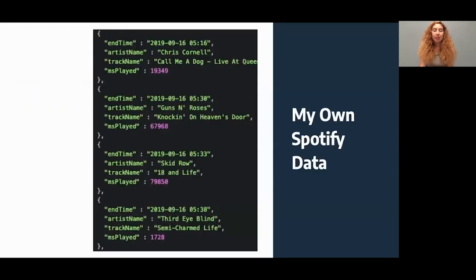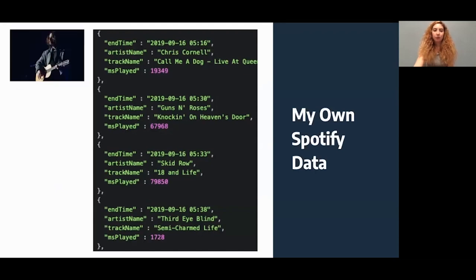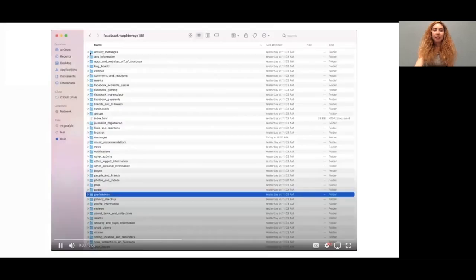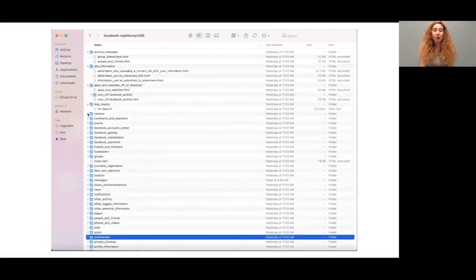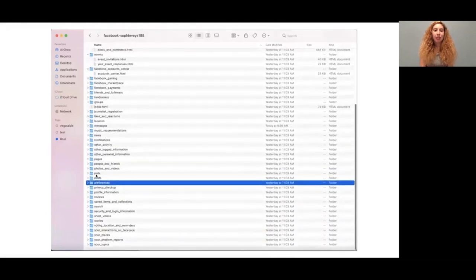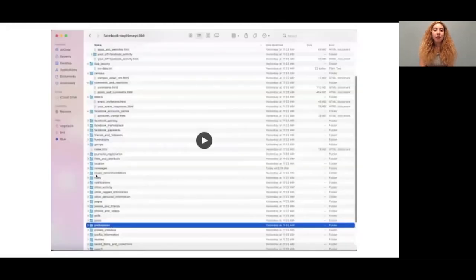Data downloads come in many different formats — JSON, CSV, HTML, and more. Here's a small excerpt from my Spotify data, which was a folder containing 11 JSON files. These downloads can be massive, sometimes many gigabytes large, with nested folders and files. Both the magnitude of data downloads and the variance in how different companies format their files raise questions about whether current data downloads provide useful transparency.